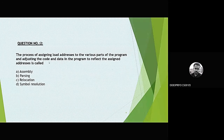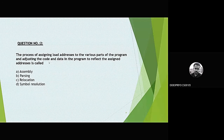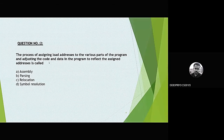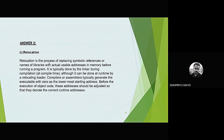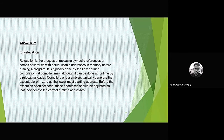Question 2: The process of assigning load addresses to the various parts of a program and adjusting data in the program to reflect the assigned addresses. The answer is relocation. Relocation is the process of replacing symbolic references or names of libraries with actual usable addresses in memory before running a program.